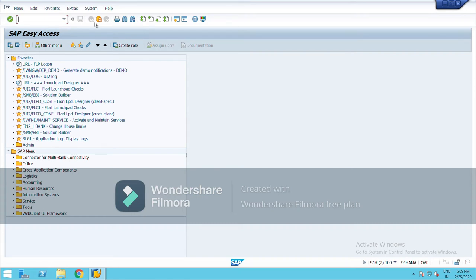Hello everyone, today I am going to practice document types and document splitting, and I will be sharing those topics with you. Document type is like an accounting voucher — just like in Tally we have F5 for payment and F6 for receipt. Similarly in SAP we have document types, for example SA for general ledger and AA for asset accounting, to identify the entries that we are making.